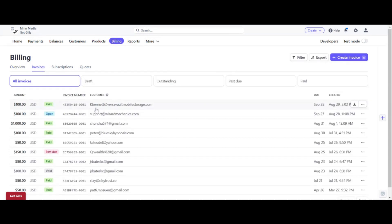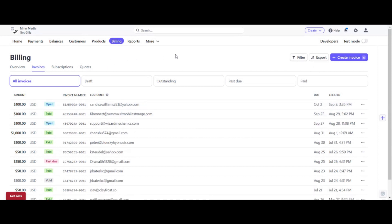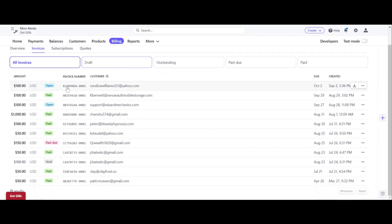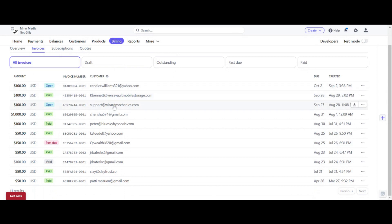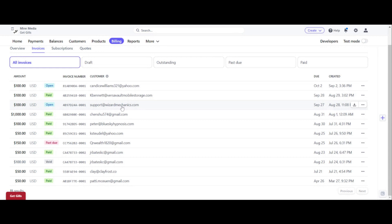And what you want to do is find the invoice that you are trying to cancel. As you can see here, it says this one is still open. And this is the one that I want to close here, support at wizardmechanics.com. So click on the invoice.